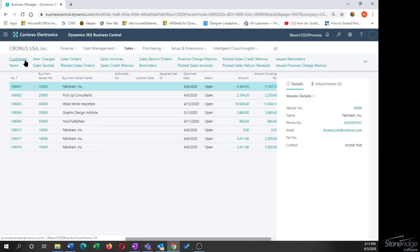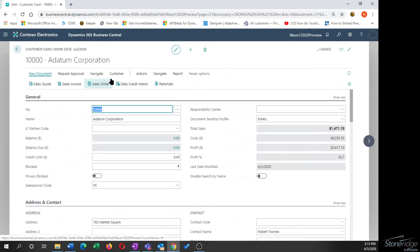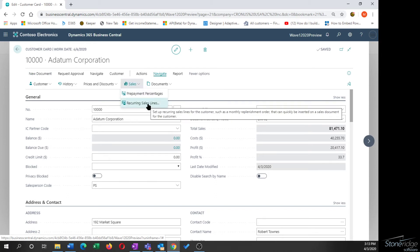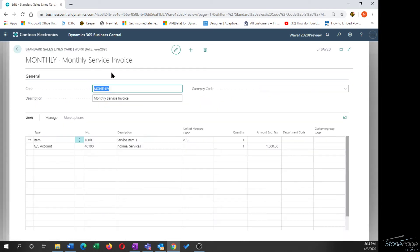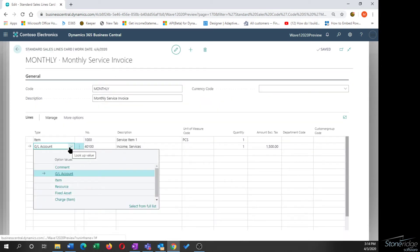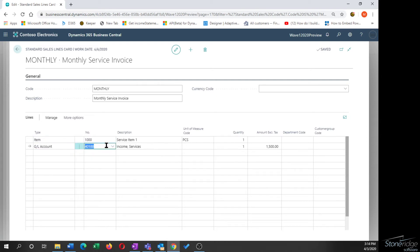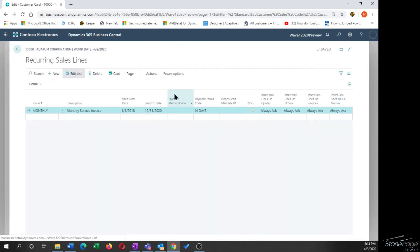Now let's look at the customer side. I'll pick up my customer and go to Navigate > Sales, where there's an option for Recurring Sales Lines. There are a few more options on the sales side. On the card, the line options are the same as the payables side: GL accounts, items, resources, fixed assets, and charge items. Item lookup, description, unit of measure, quantity, and dimensions are all identical.